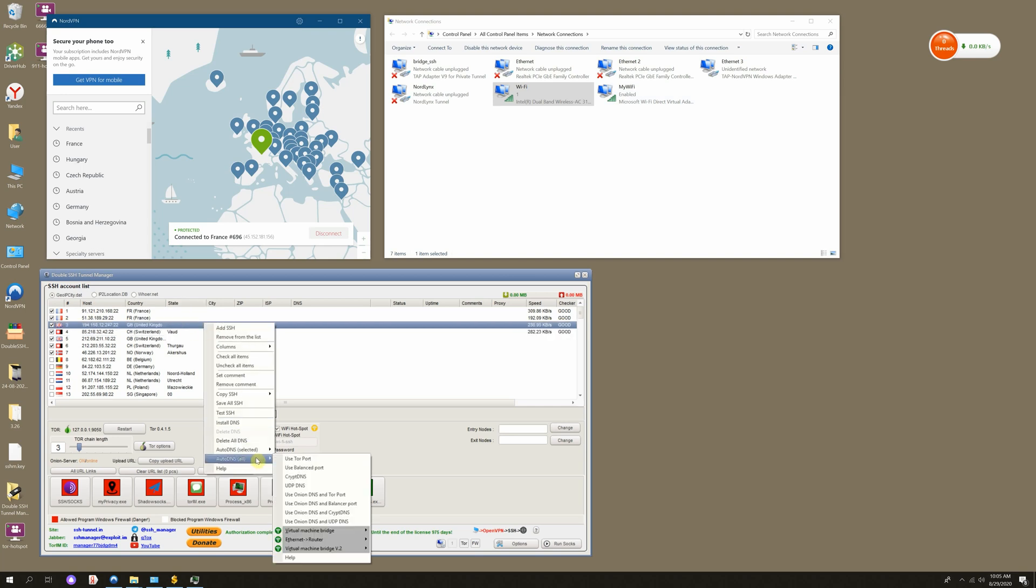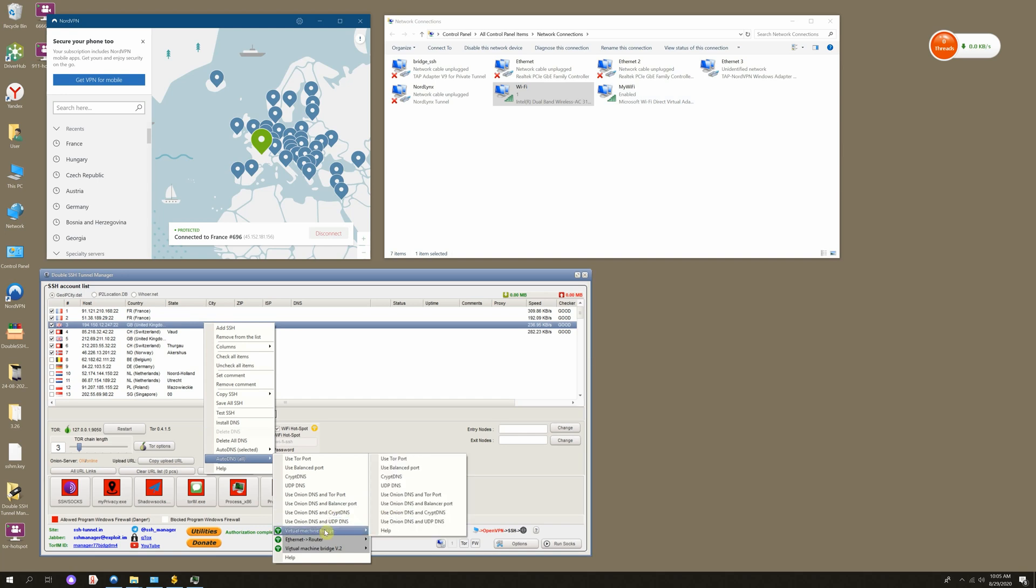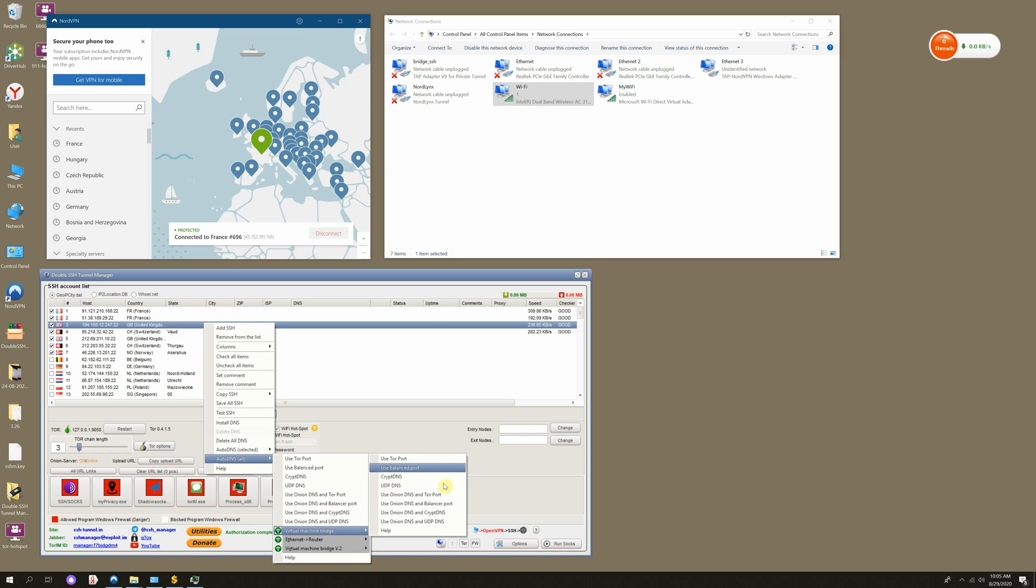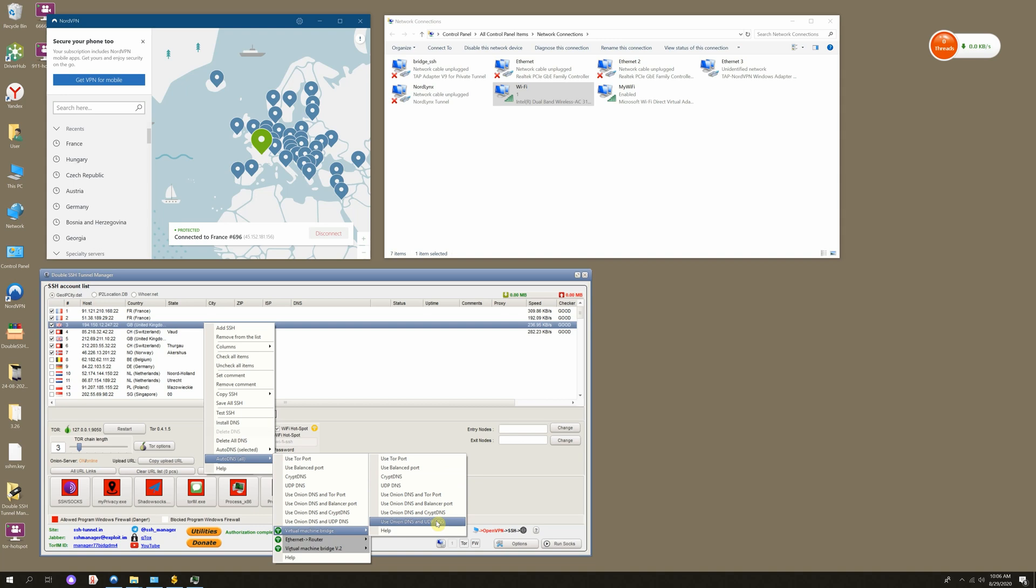Right-click on any host, then Auto DNS All. I'll choose here Virtual Machine Branch, but you can also opt for Ethernet to share the internet via Ethernet port. But now, we're talking about the Wi-Fi hotspot. Choose DNS that'll be suitable for you.